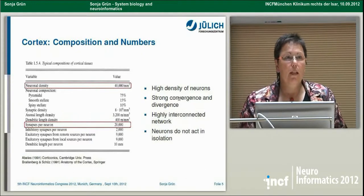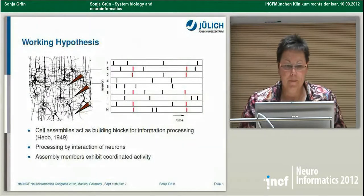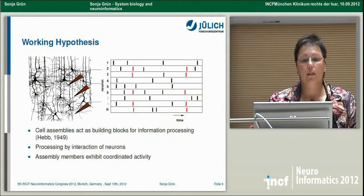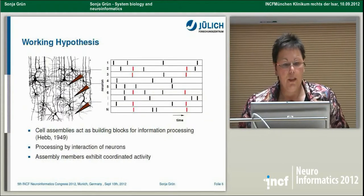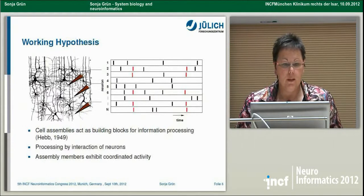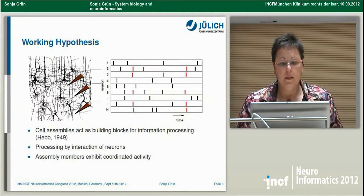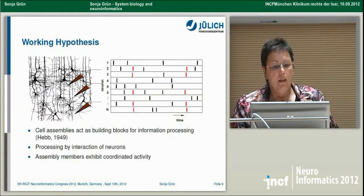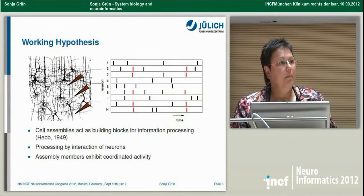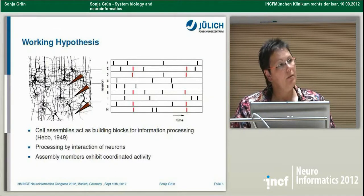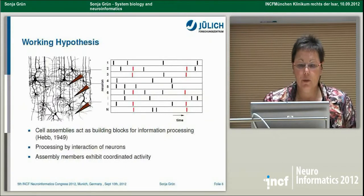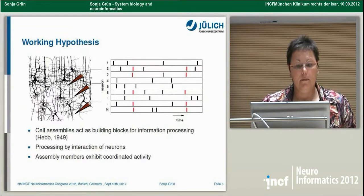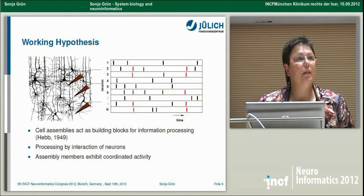So what do they do then? There must be some working hypothesis. I go back to Donald Hebb, who formulated the hypothesis that cell assemblies — meaning groups of neurons — act as building blocks of information processing. How could we imagine this? This is processing by an interaction of neurons, and a signature would be that assembly members exhibit coordinated activity.